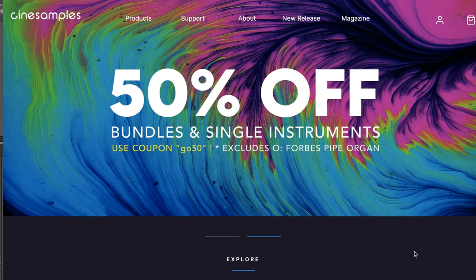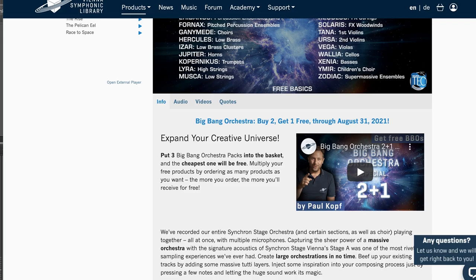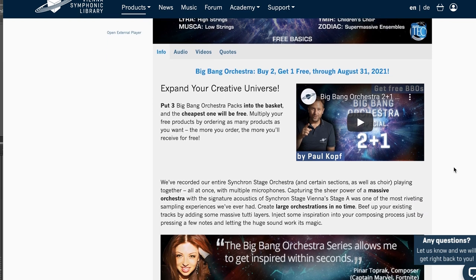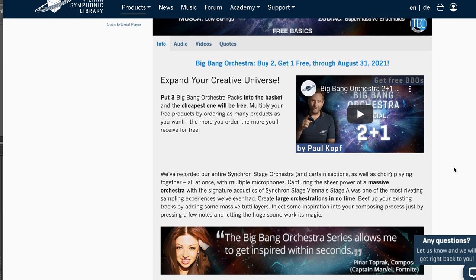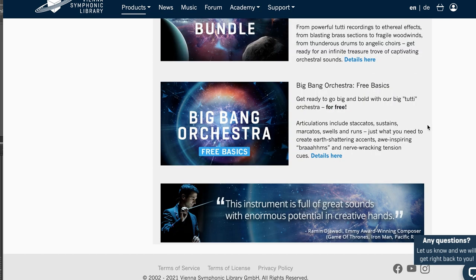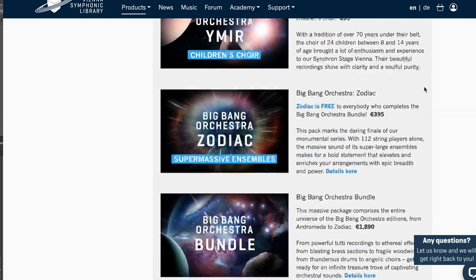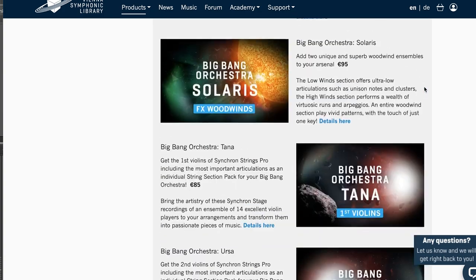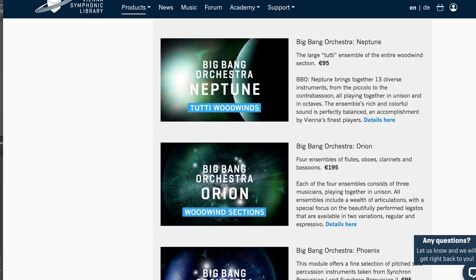Cinesamples has a sale going on — 50% off bundles and single instruments with a coupon code listed right on their site, but I'll include that code and link below. Vienna Symphonic Library's Big Bang Orchestra Buy 2 Get 1 Free Sale is going on until August 31st. If you haven't checked these out, head over and get the Big Bang Orchestra Free Basics — it just sounds amazing and you may quickly become addicted to the Big Bang Orchestra as I have.